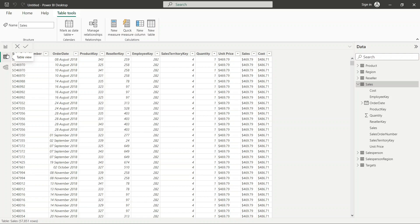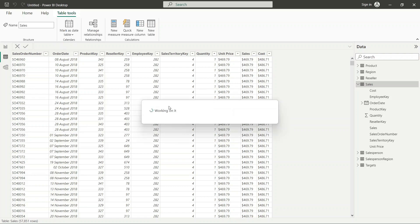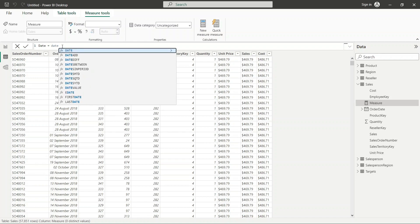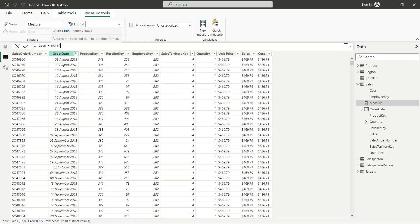The first thing we are going to discuss is this particular category. Let me click on new measure. The first measure we are going to create is the DATE function. I will write 'date' and it will show you almost all the functions that start with 'date'. We are going to select the DATE function specifically.